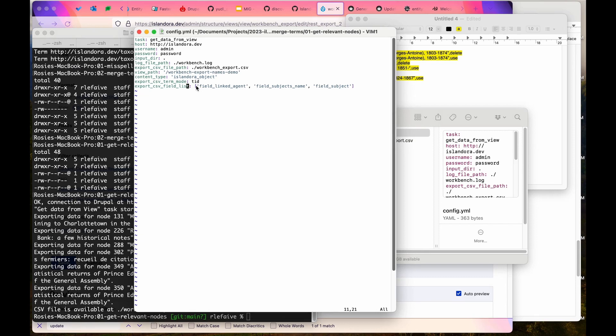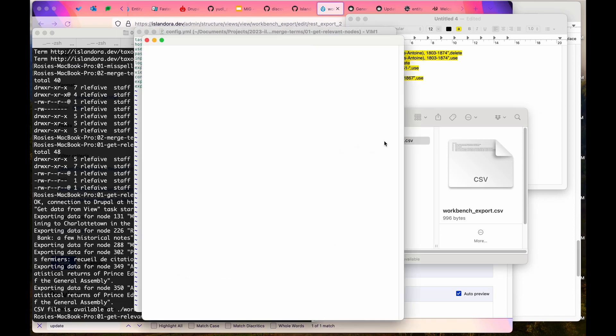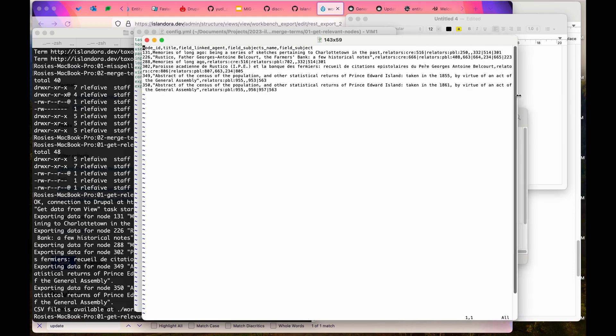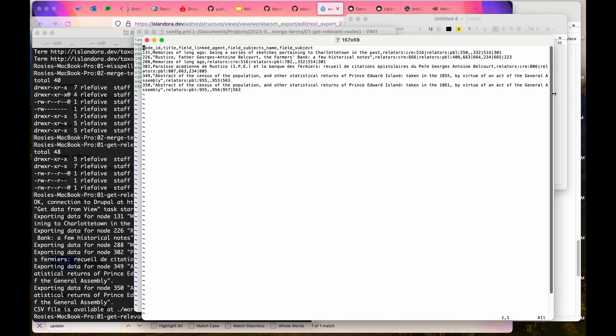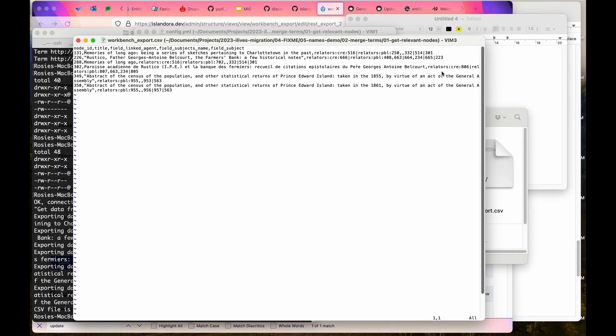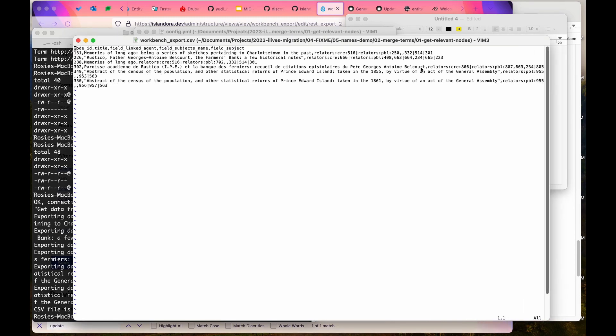Just specify the fields that you want here. Regardless of those fields that you specify, the export is always going to include the title of the node as well. This includes those fields that could potentially link to our terms. And here we can see all the different multi-valued references that each of these things have.